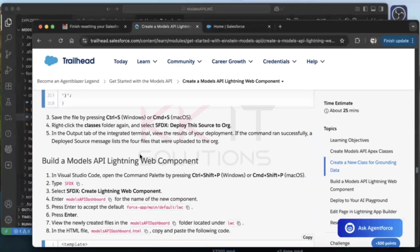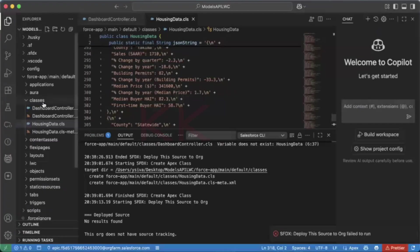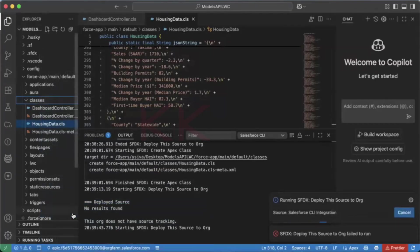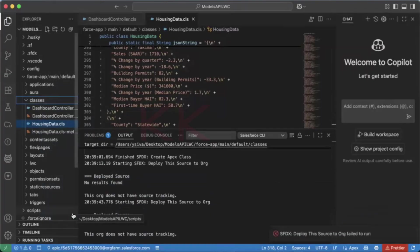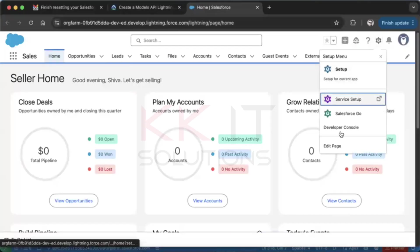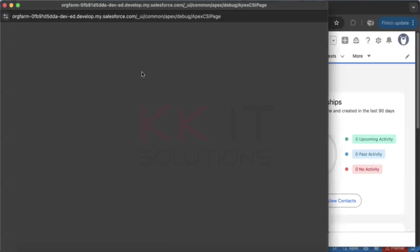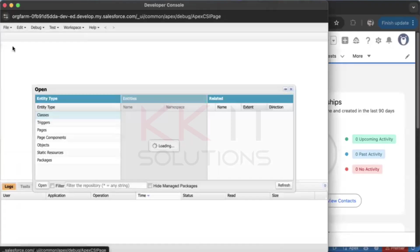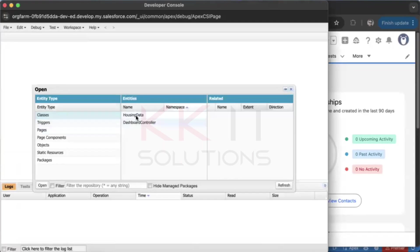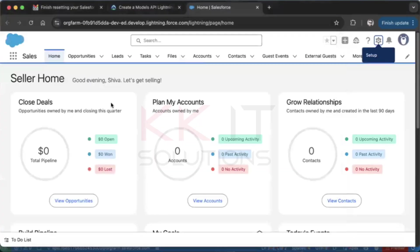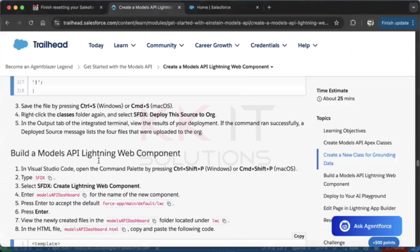Now we need to deploy the classes to the org. Right-click on the classes folder and select 'Deploy to Source Org'. To verify, go to your org, open the Developer Console, go to File, open Classes, and you'll see both classes are deployed. Close the Developer Console.